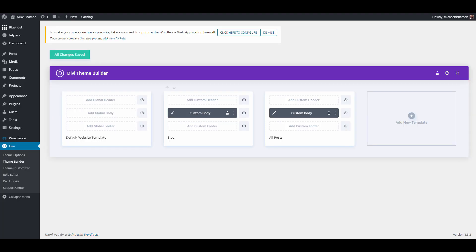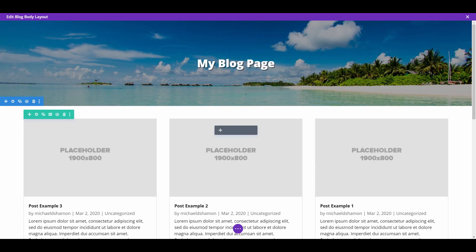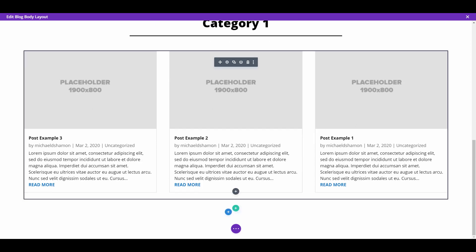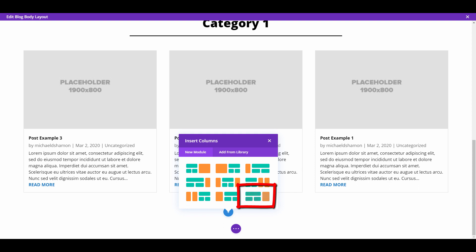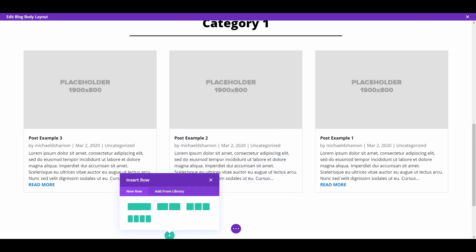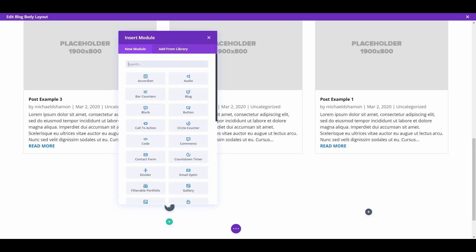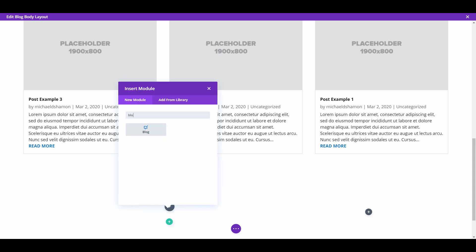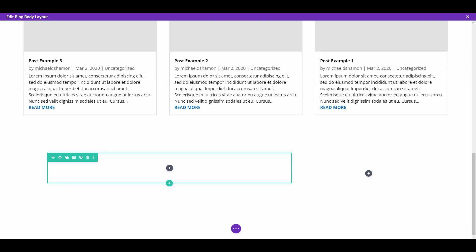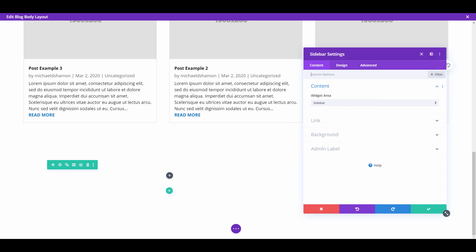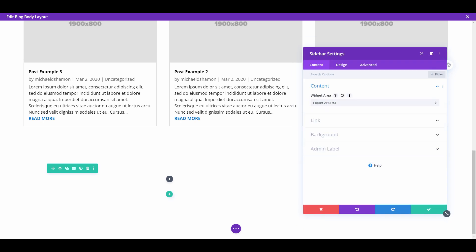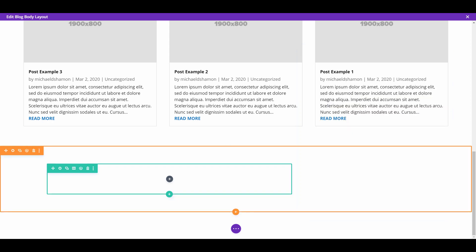If you wanted to add a sidebar, go to your custom body, go to a new section, and do a specialty section — one with a sidebar layout. Select that, add a new row, and that would be your blog content area. On the side, just type in sidebar and pull up that module, then choose whatever sidebar widget you want in that position. Save that and that would be your template.